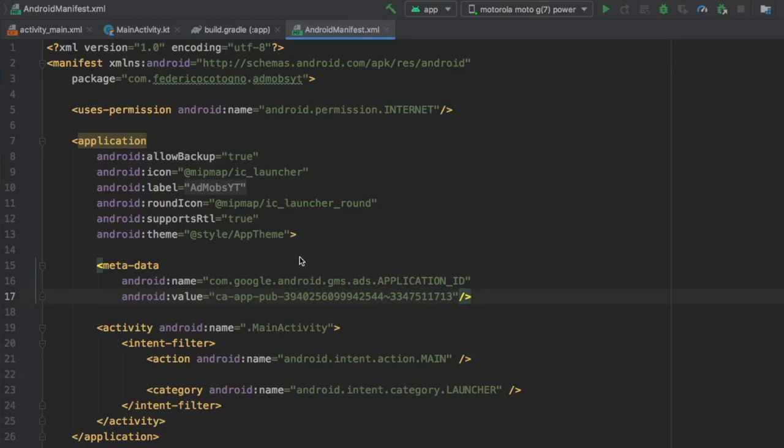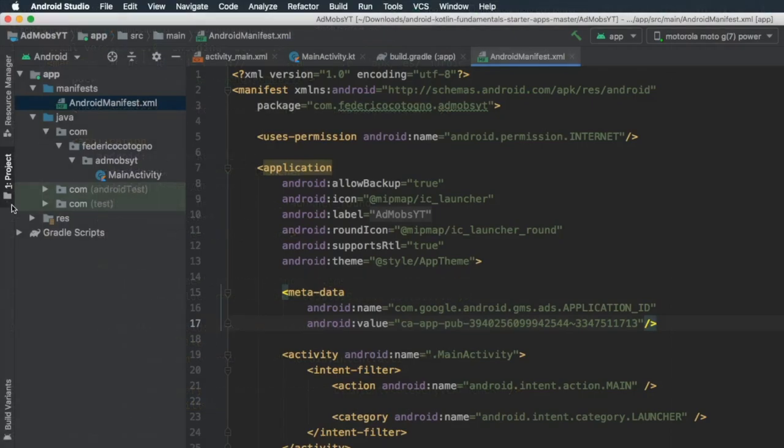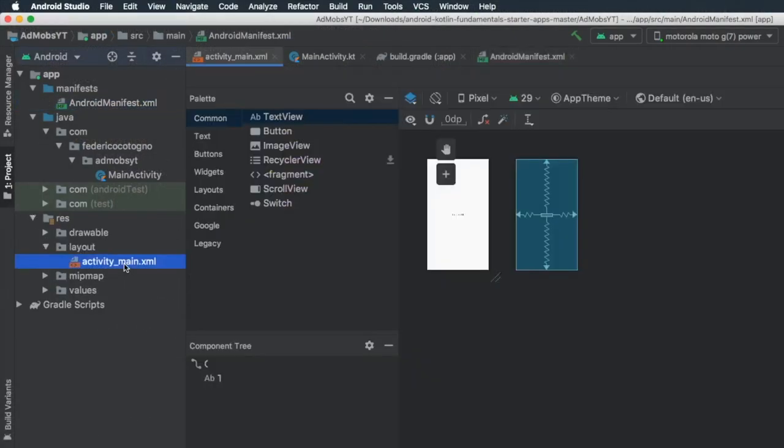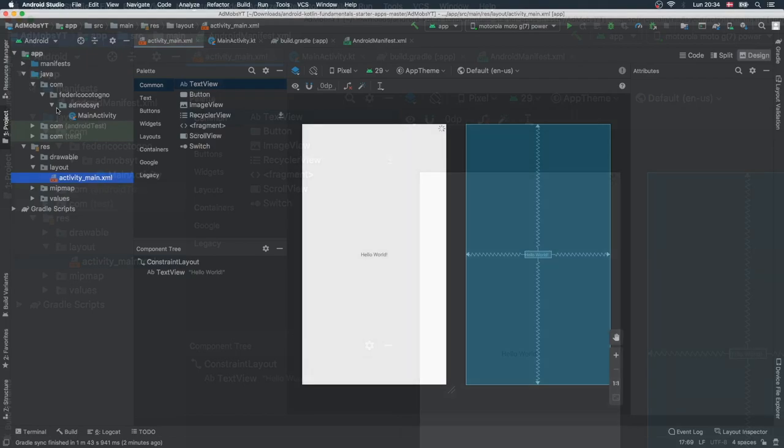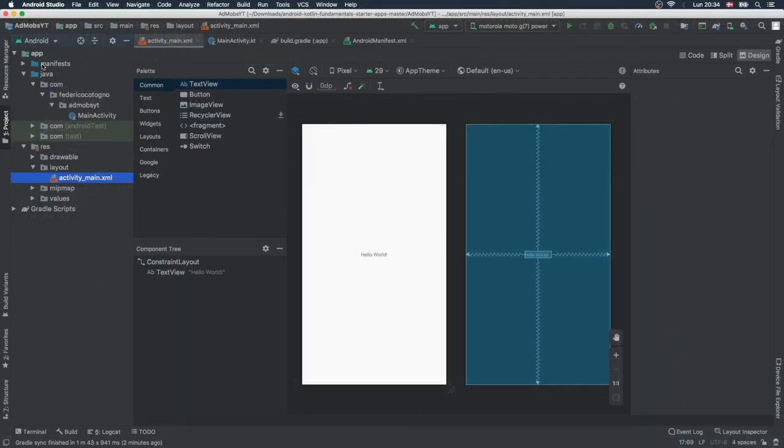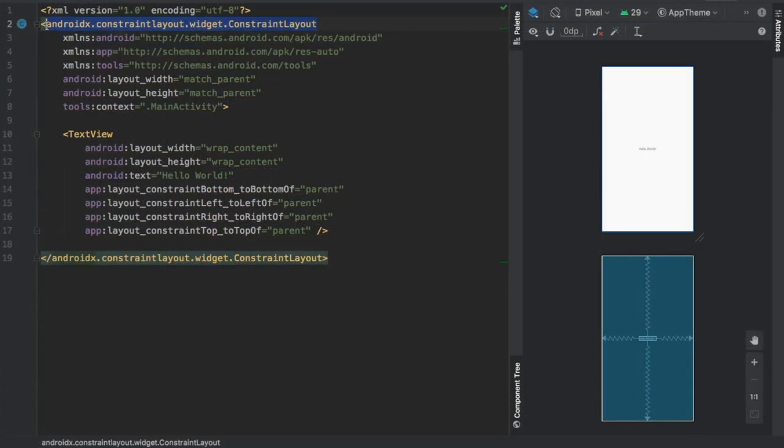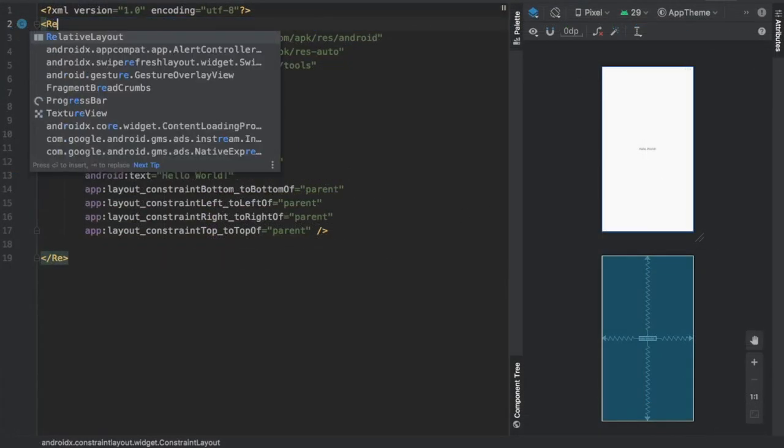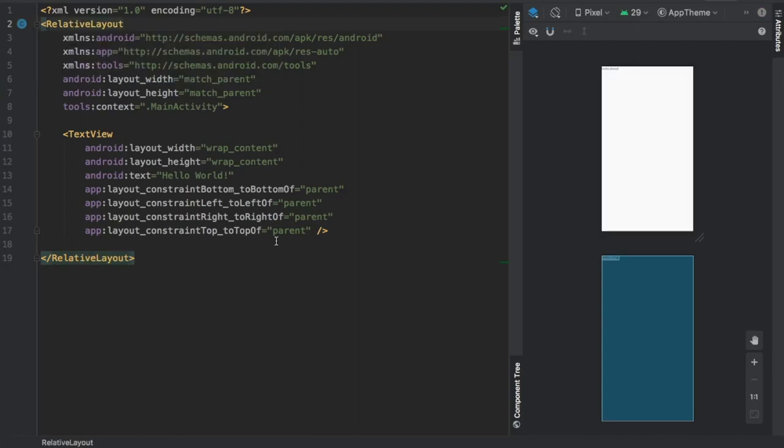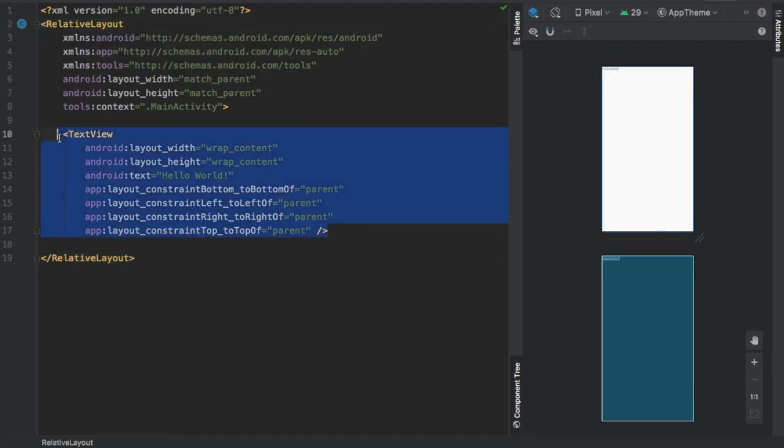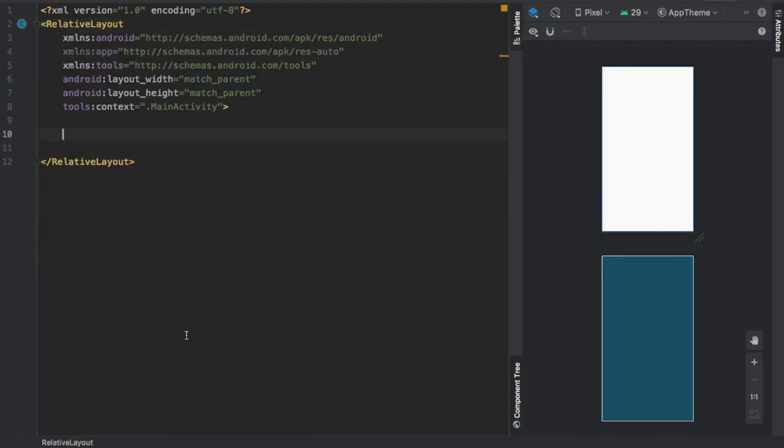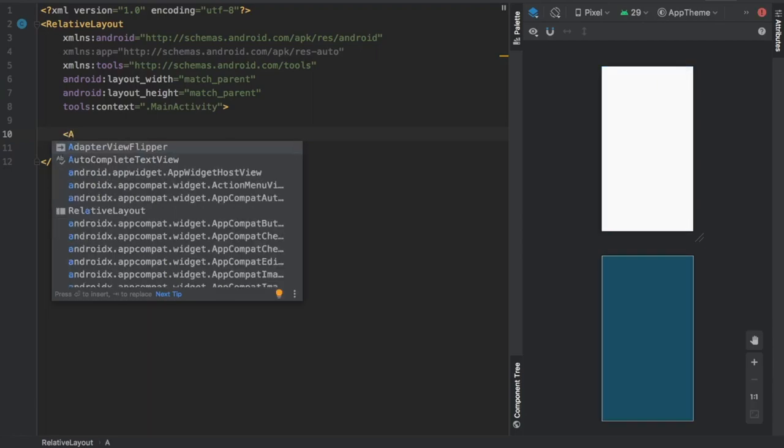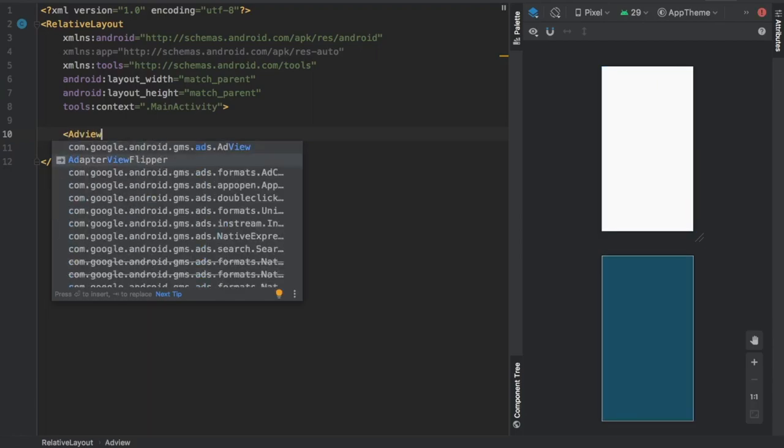Once we've added this to our manifest file, we can move on to our XML activity_main. We'll go into our layout folder, open activity_main, and close this manifest folder to make things cleaner. Then we'll go to the split view so we can still see this window to the side.